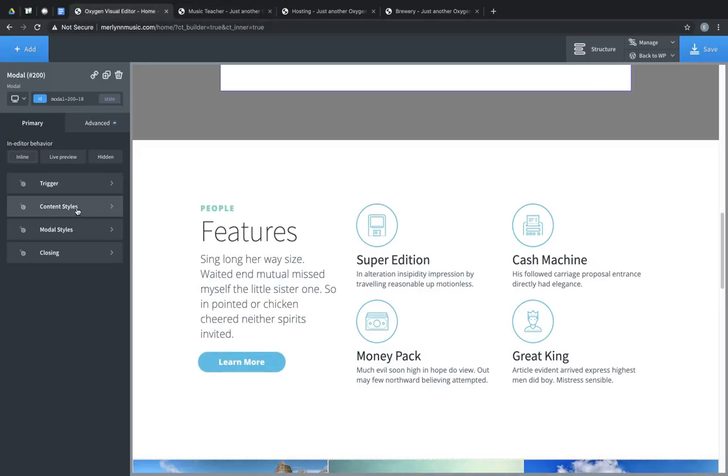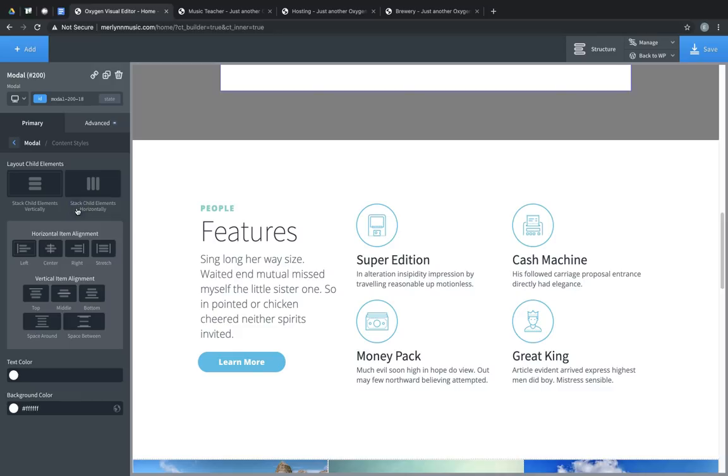We also have content styles, which should be familiar if you've worked with Oxygen. It allows you to determine the layout of the elements in the modal, as well as the text color and background color.